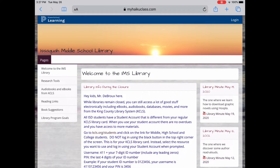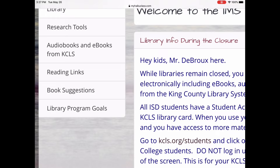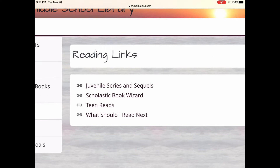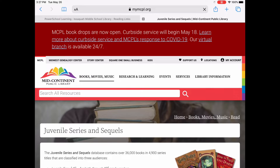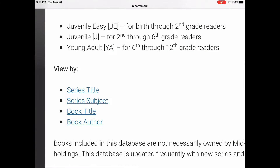From the library webpage, you go to Reading Links on the left side. And there's one called Juvenile Series and Sequels. Click on that. And then you can search by series title, series subject, book title, or book author.